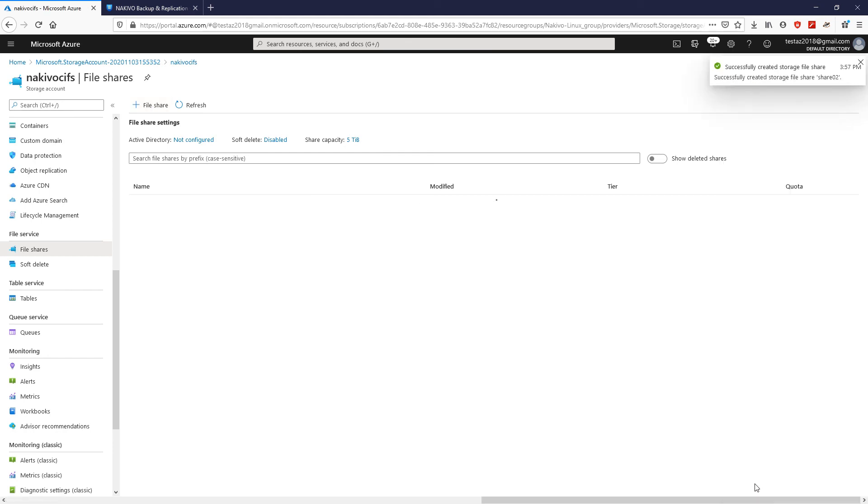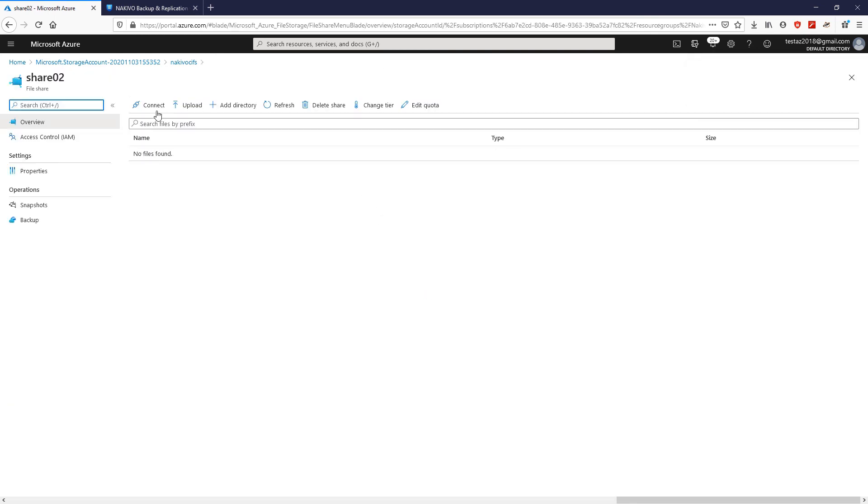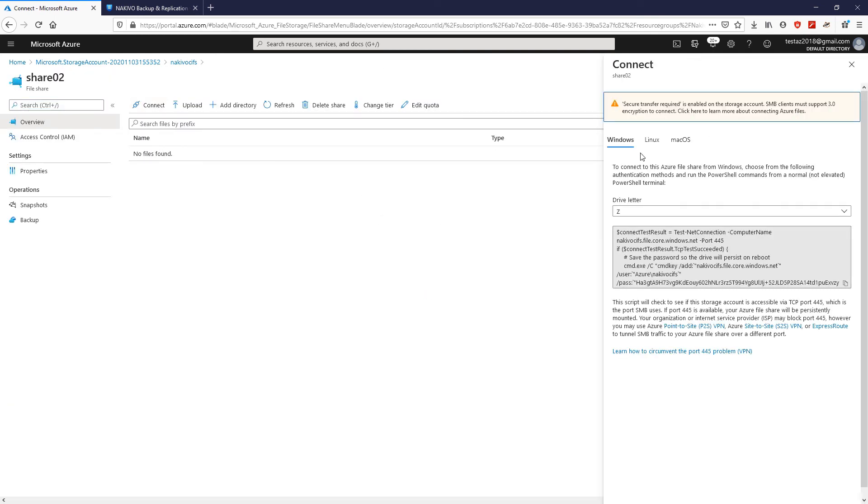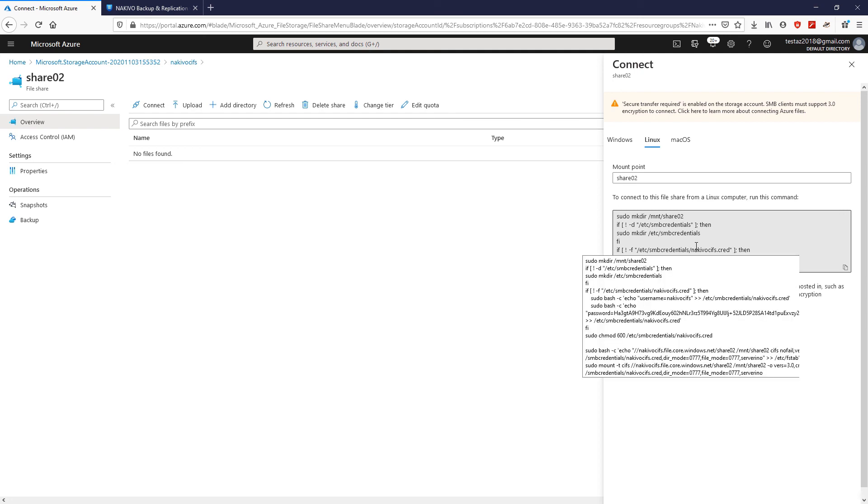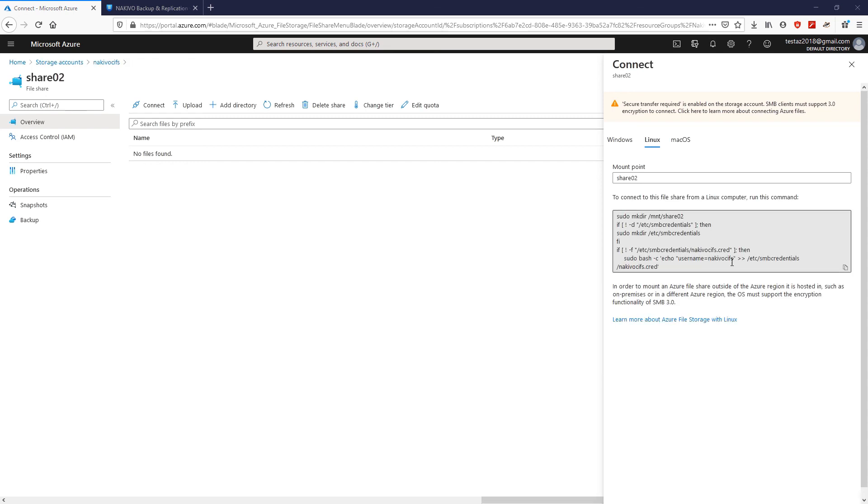Then, click the new file share, and click Connect. On the Connect page, modify the operating system to Linux, and this will display the list of commands which you should run on the virtual machine in Azure.